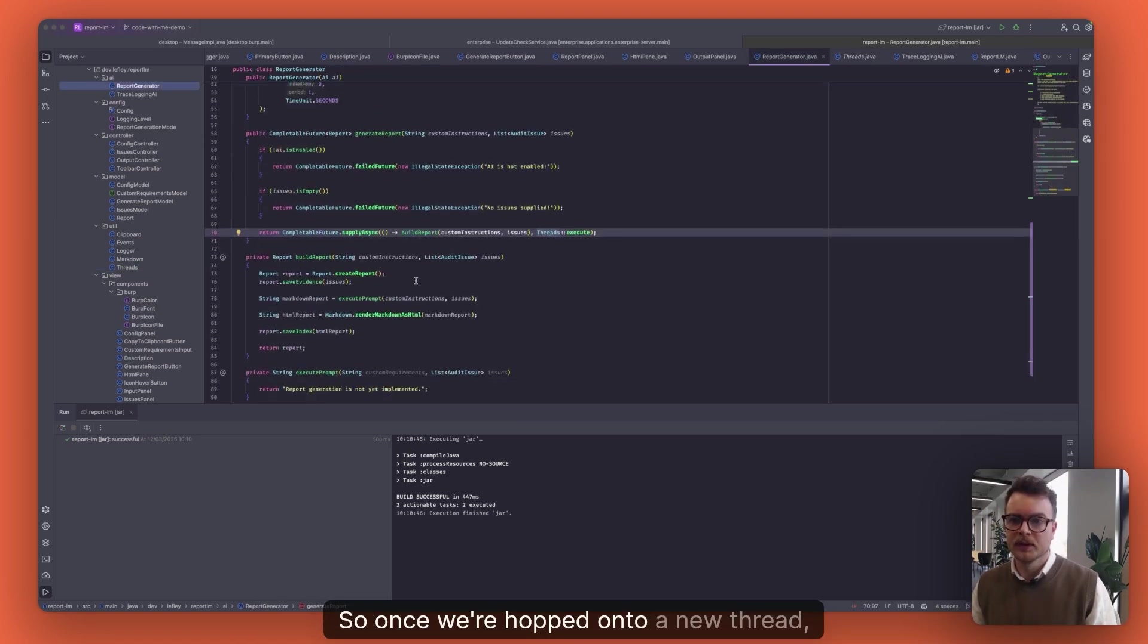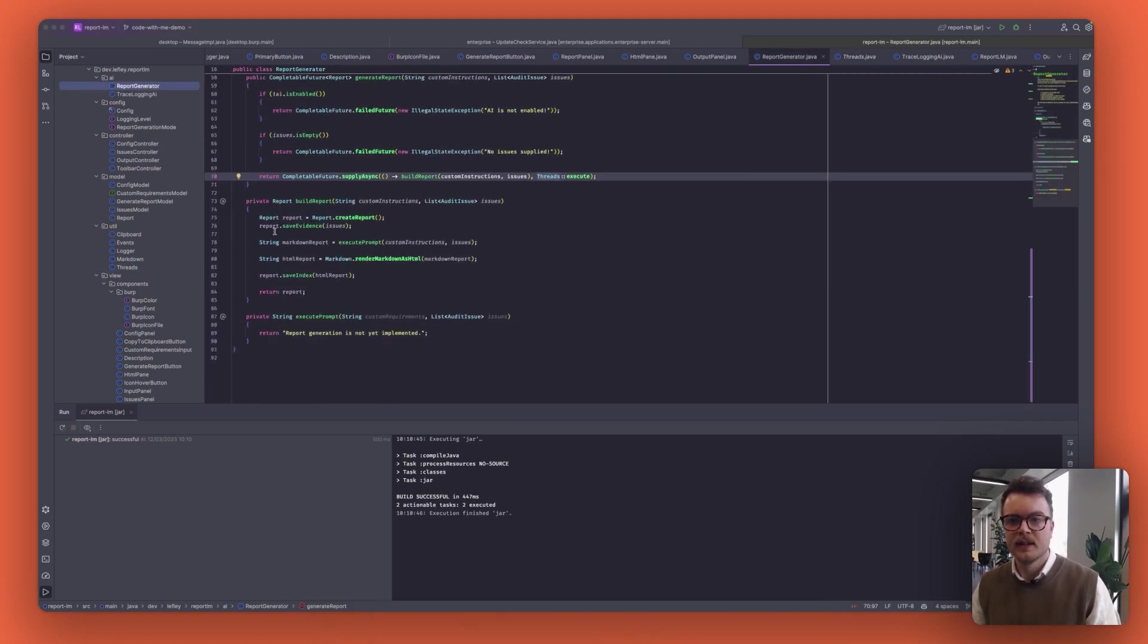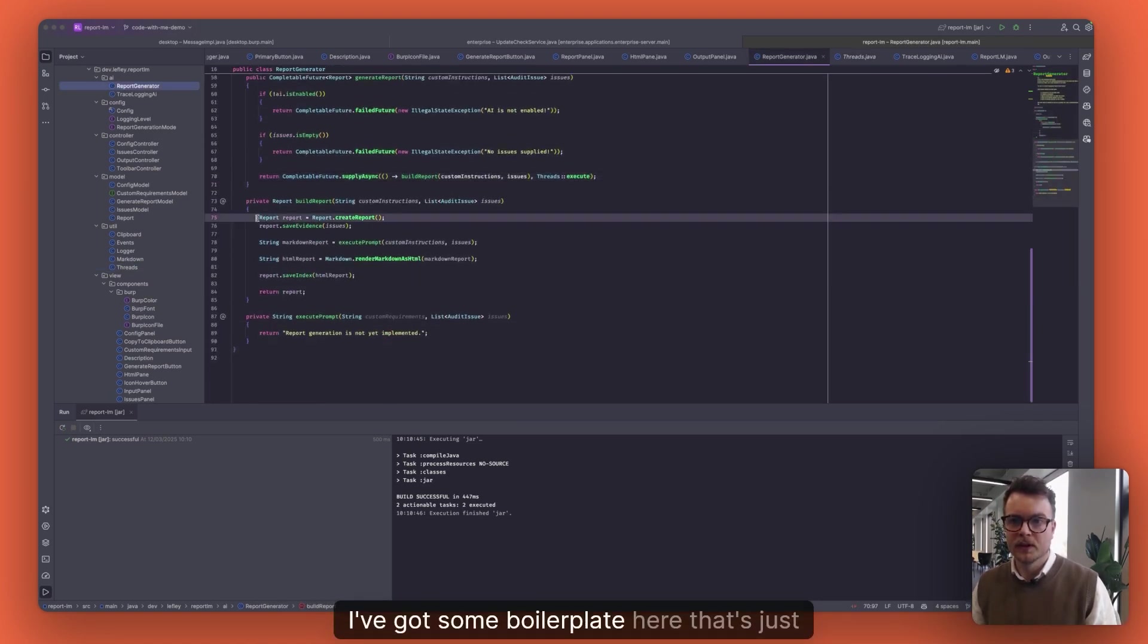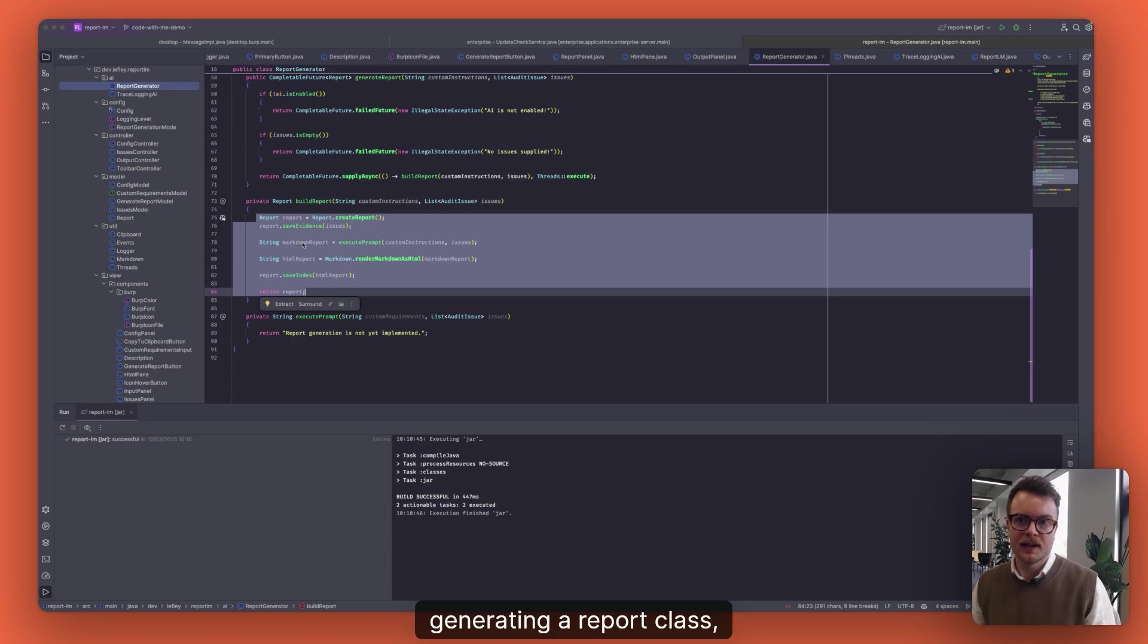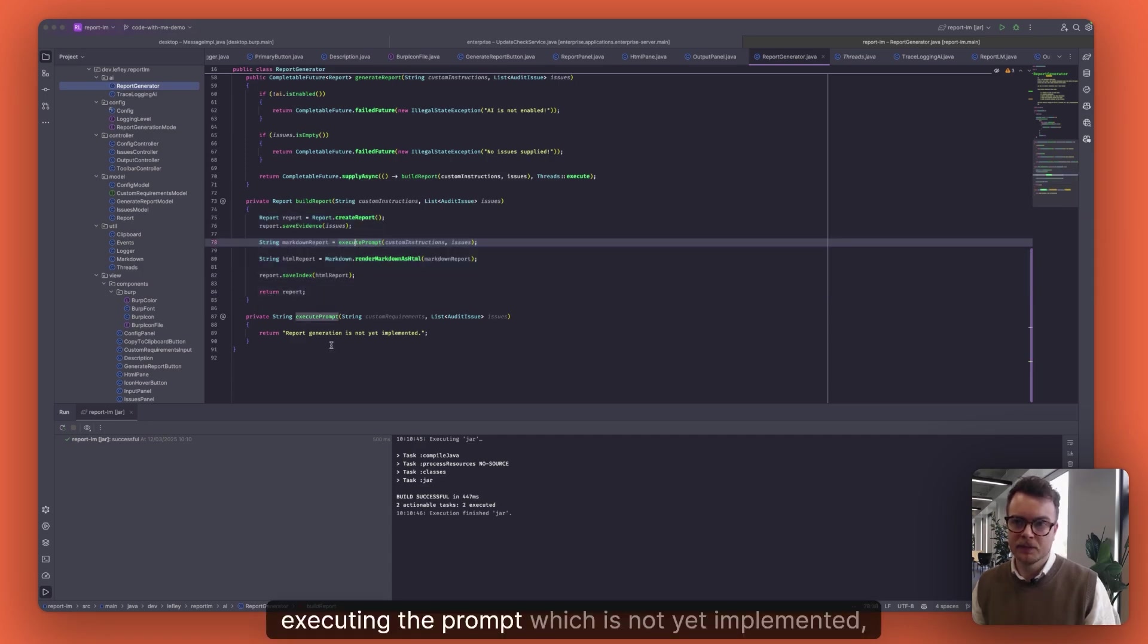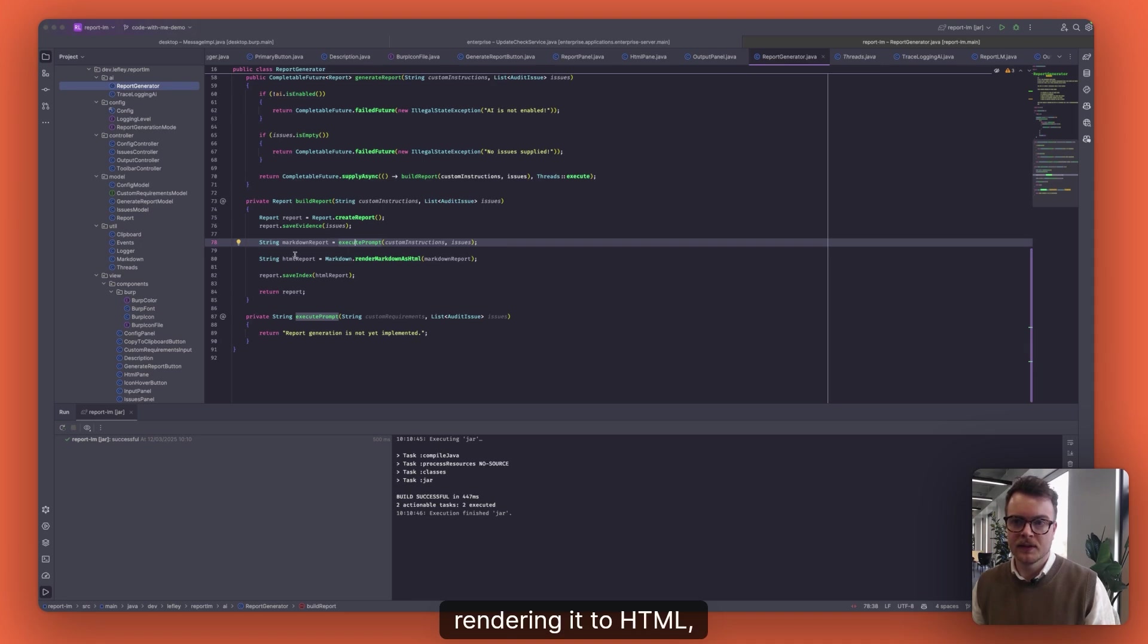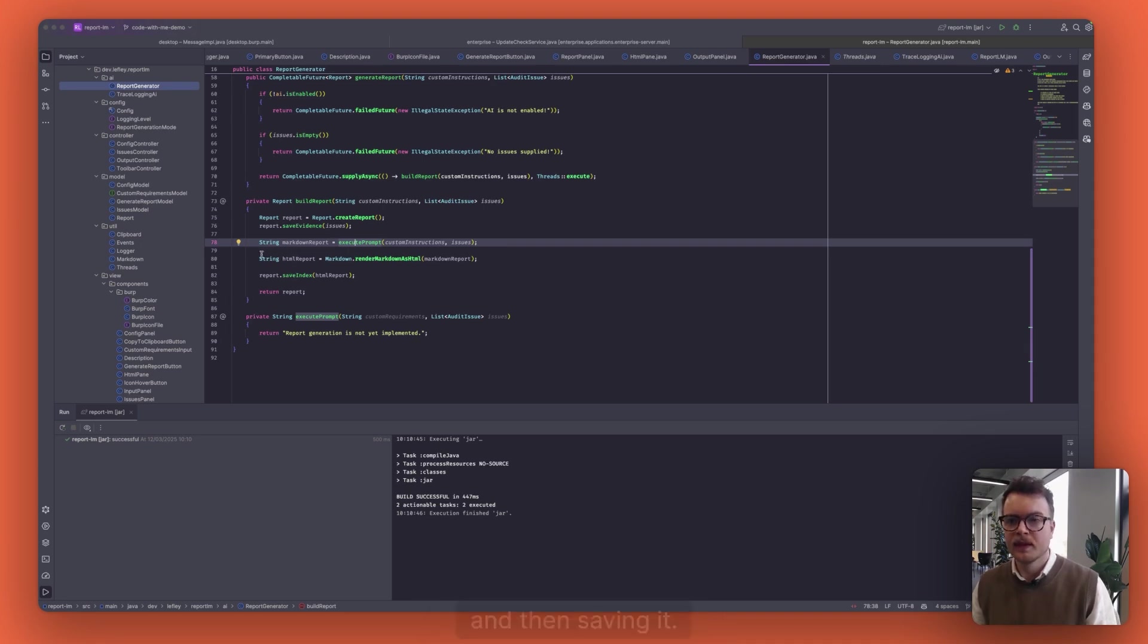So once we hopped onto a new thread, I've got some boilerplate here that's just generating a report class, executing the prompt, which is not yet implemented, rendering it to HTML, and then saving it.